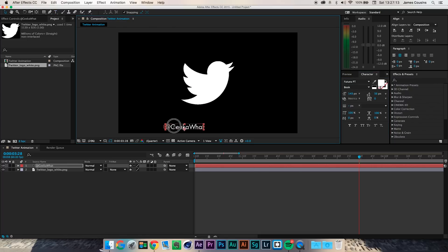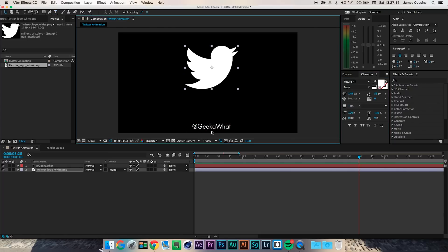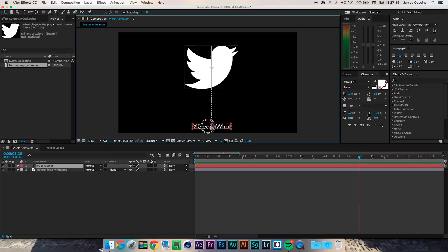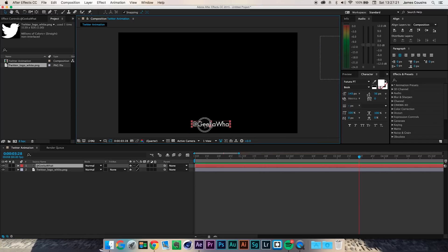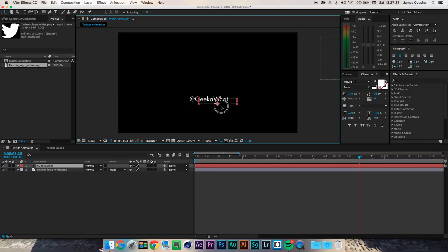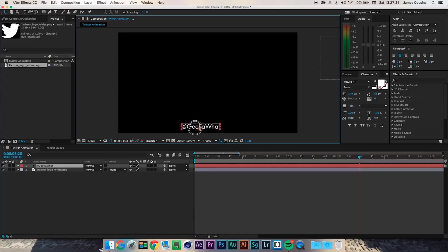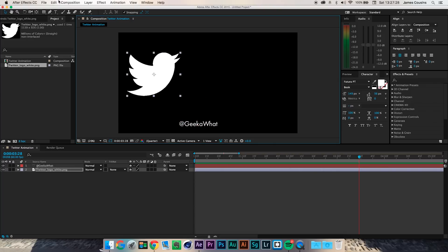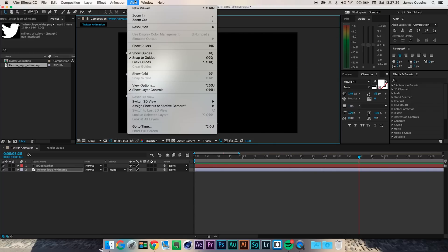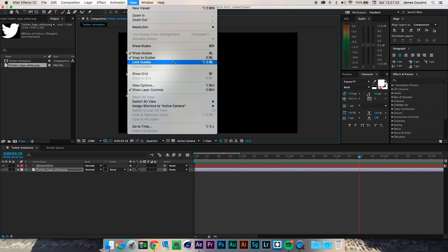I want my Twitter tagline to come in somewhere along the middle, purely because the bottom left is a conventional place, and if it's in the middle it tends to draw attention a little bit more. I'm going to draw the Twitter logo off the screen and find the middle roughly, then go into the View tab to show guides and snap to guides.